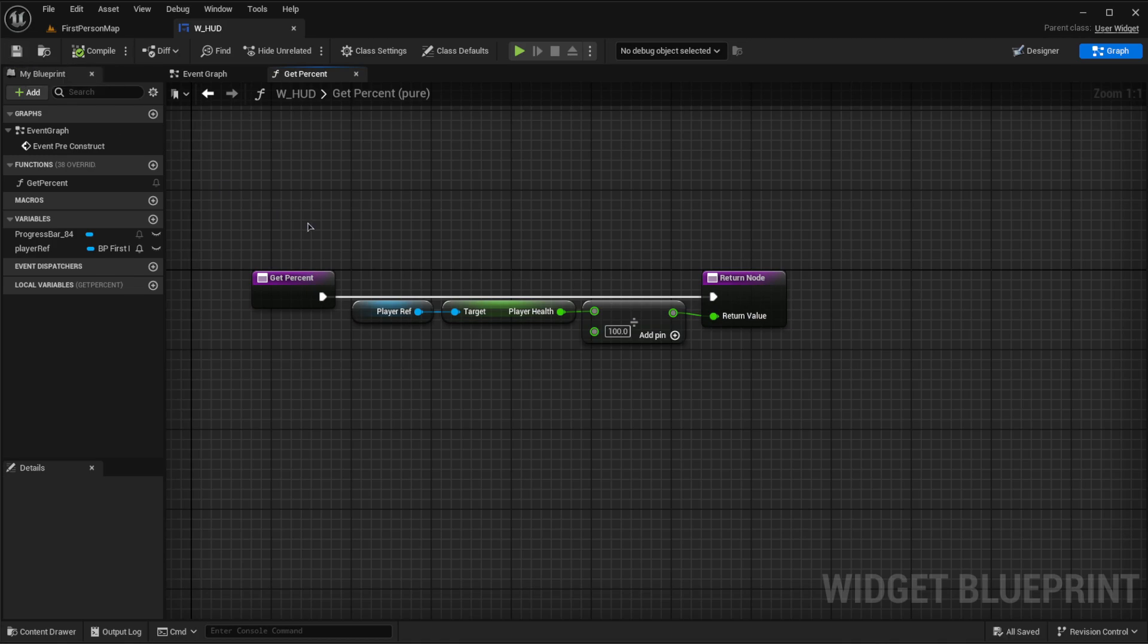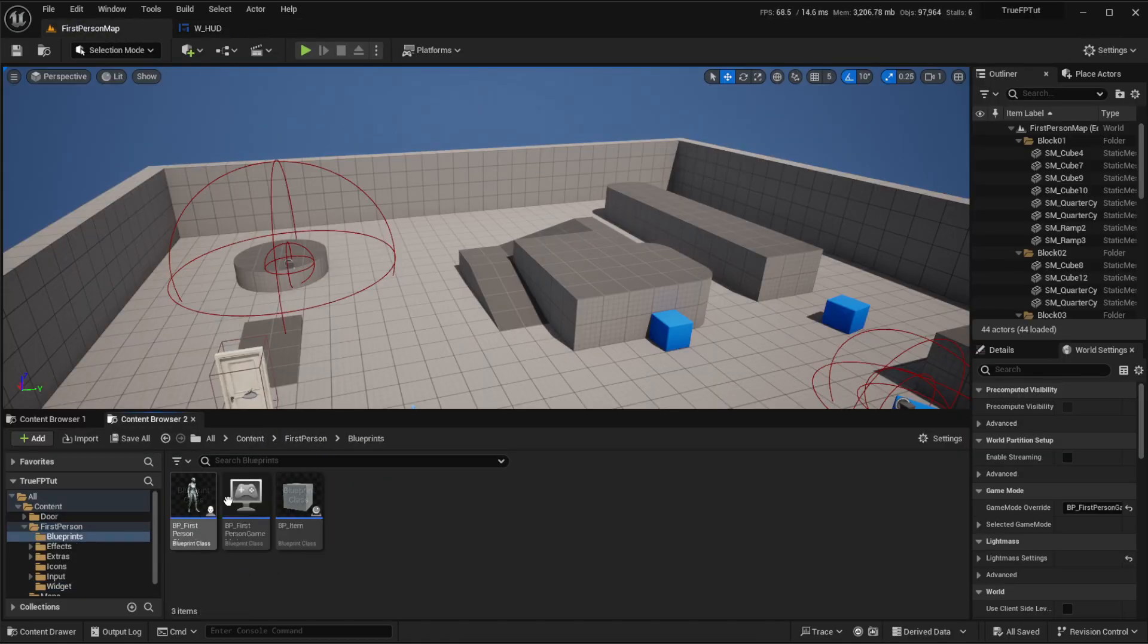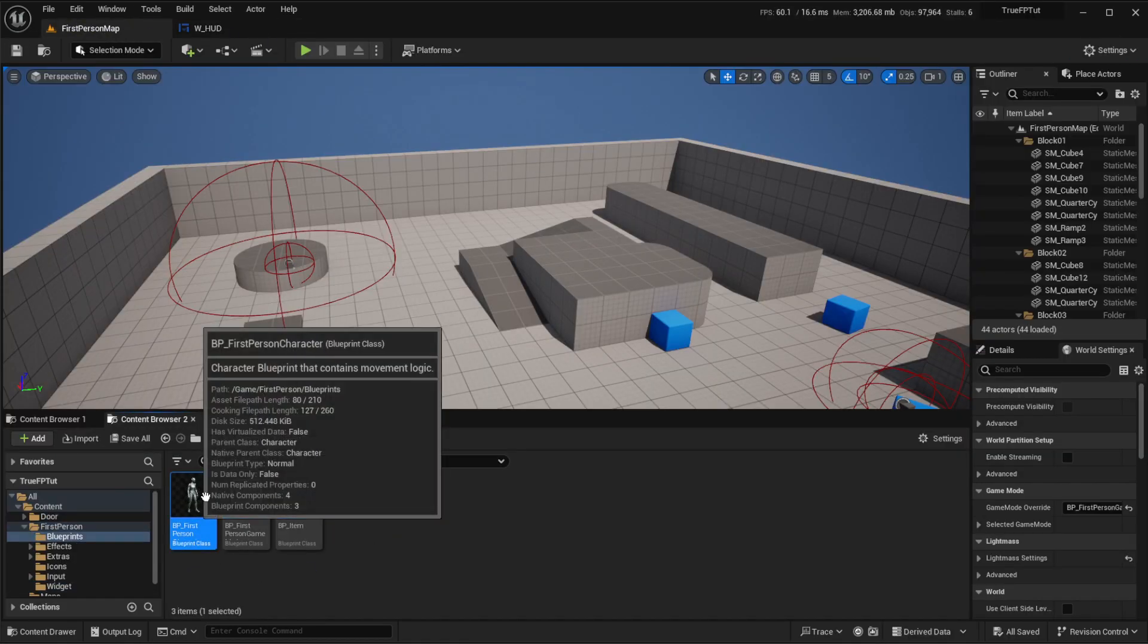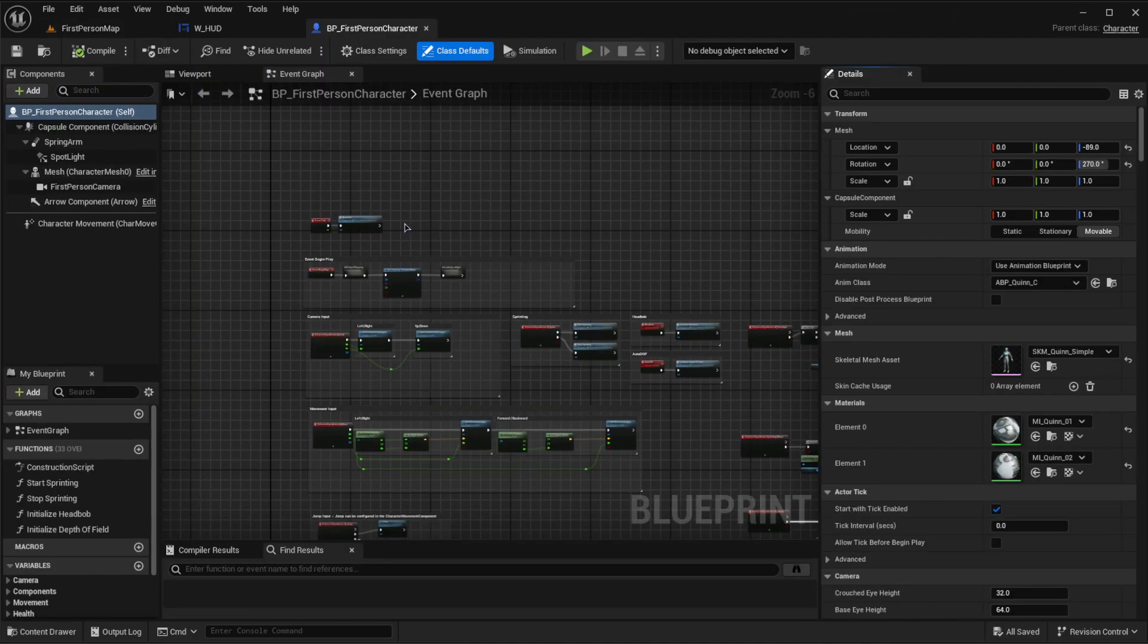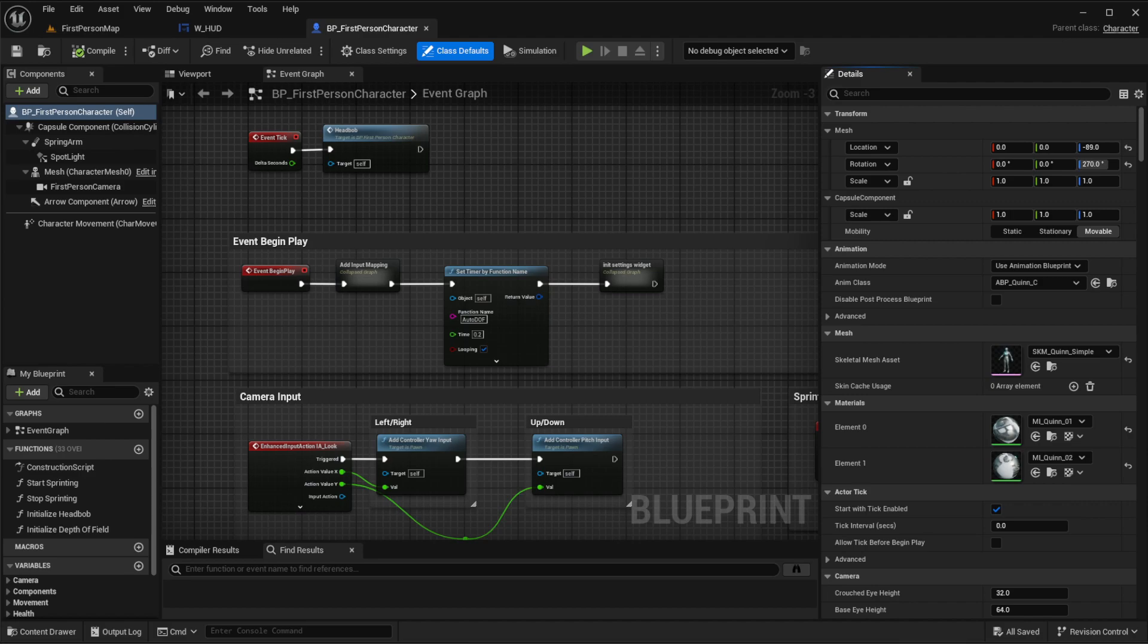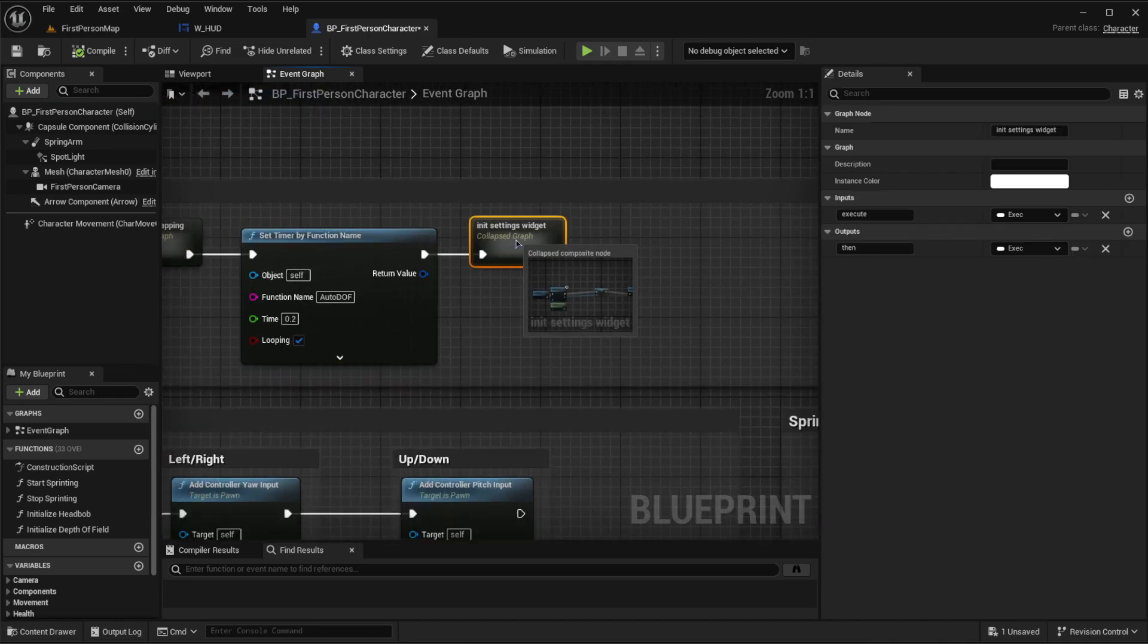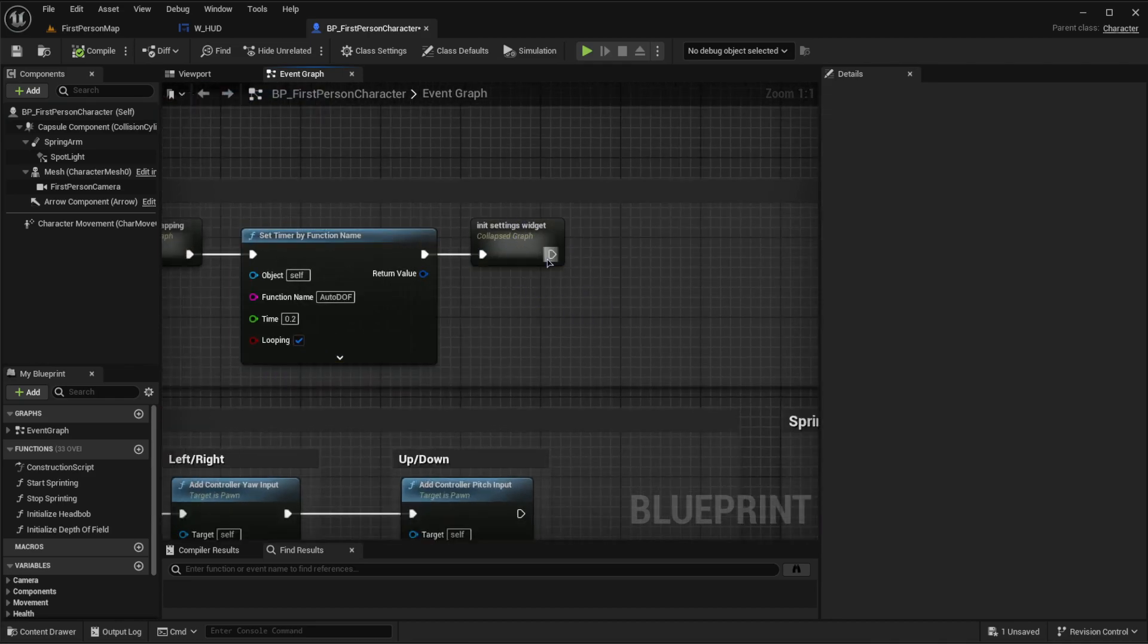Now let's go back to our player character and let's actually display the HUD. What I usually like to do is make it so that we have a section in our begin play where we have initialized HUD widget.